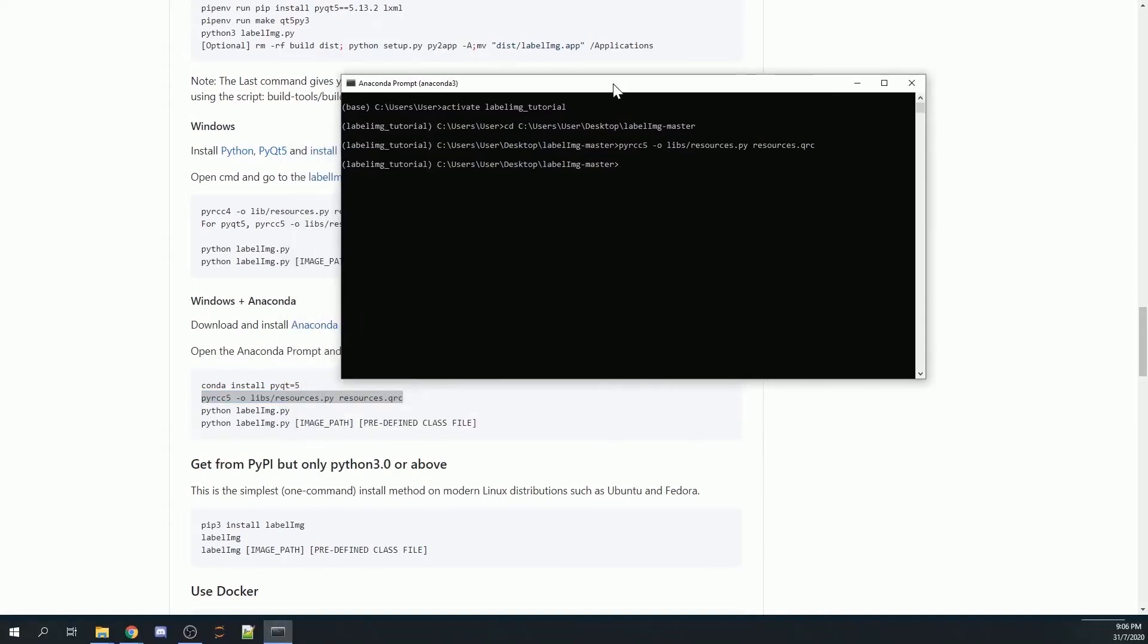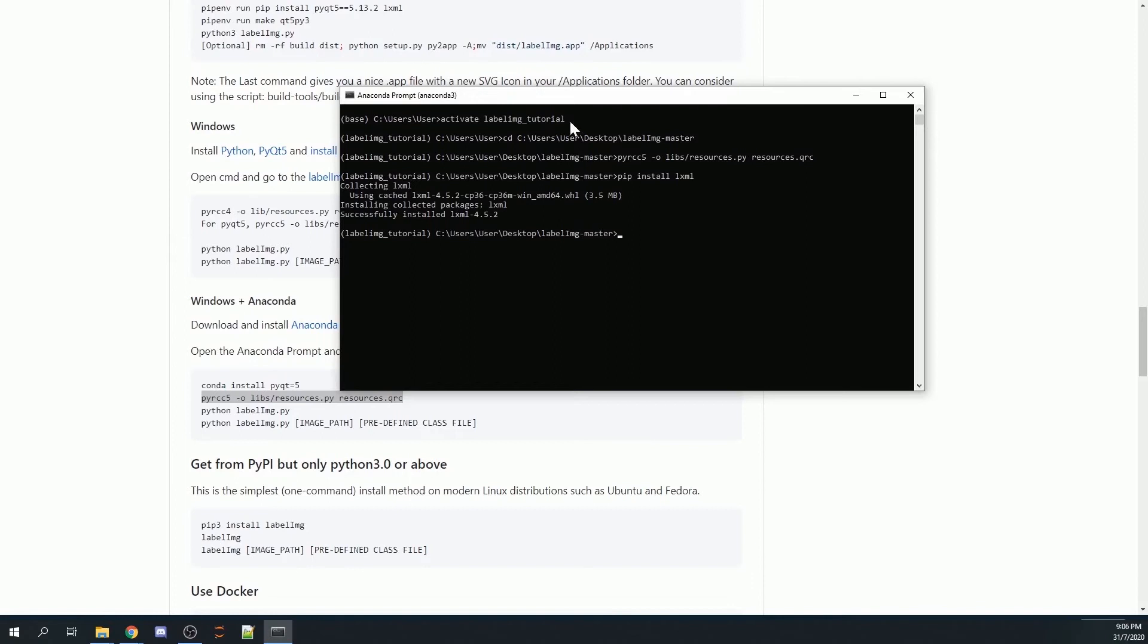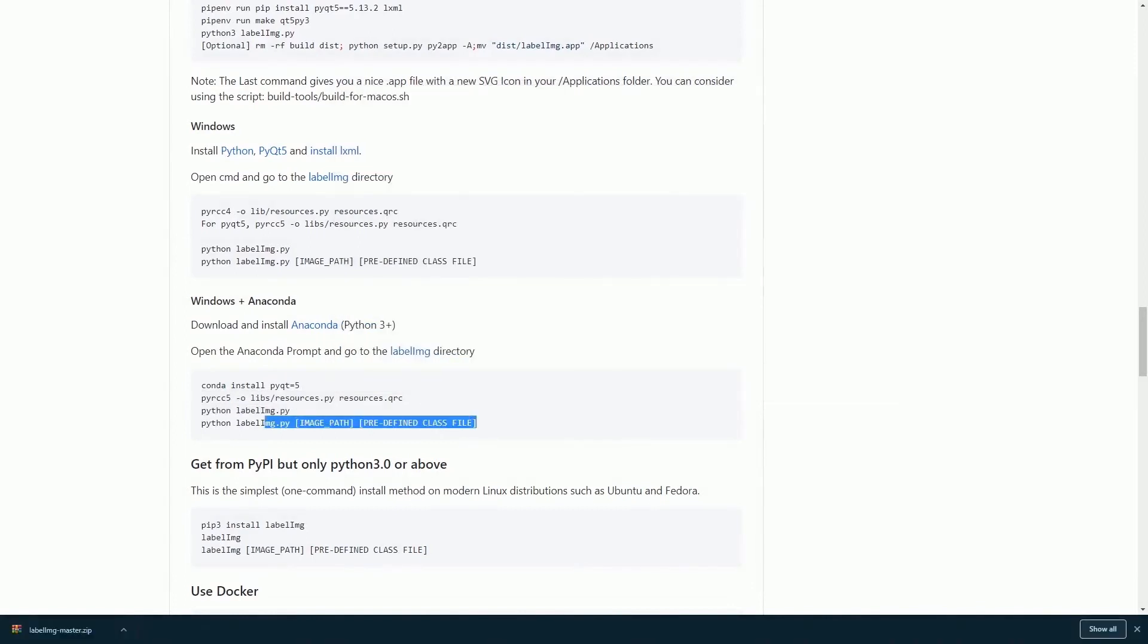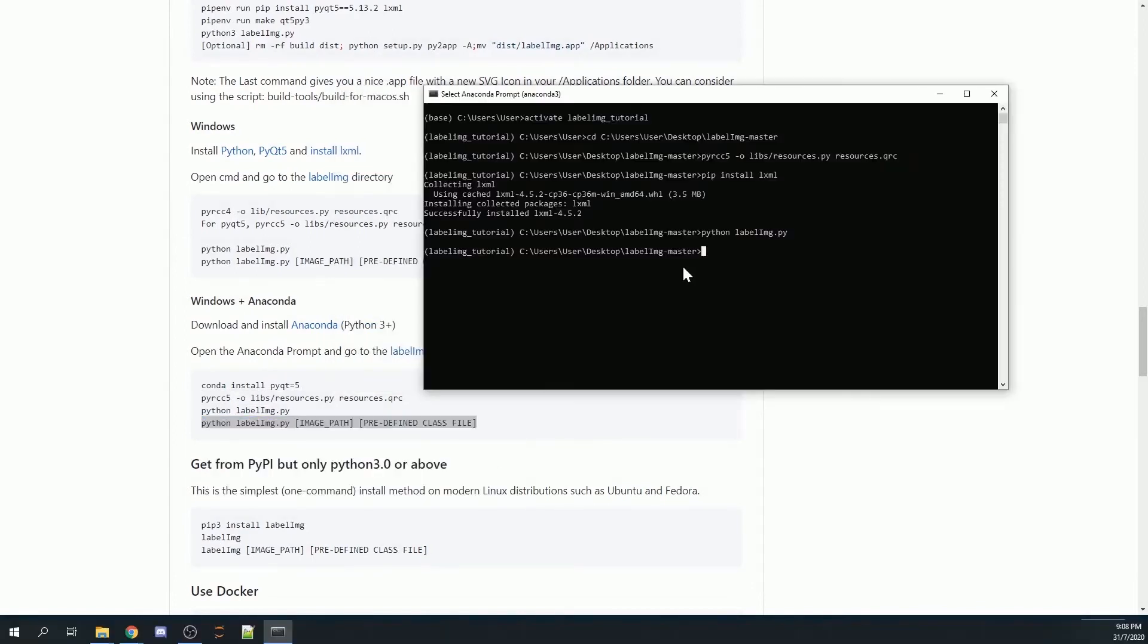Once done, you will need to pip install the last library. It's pip install lxml. This is going to take a while.